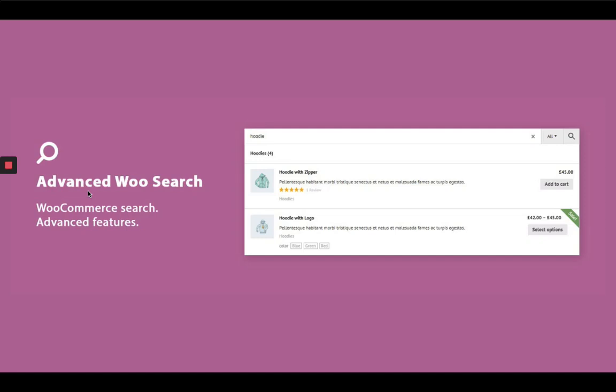Hello and welcome to our channel that is all about WordPress. This video is sponsored by AdMaker.xyz.